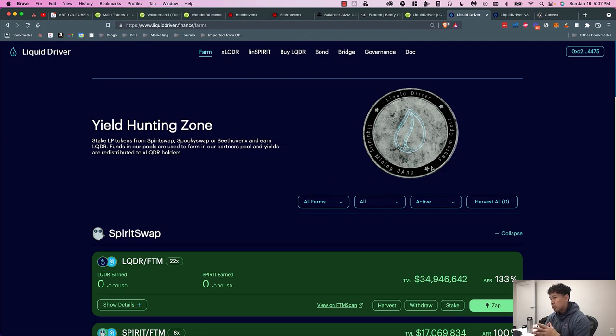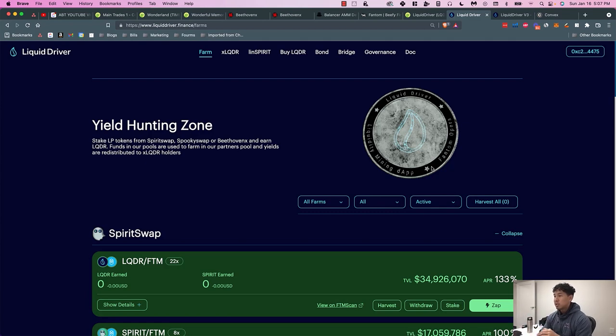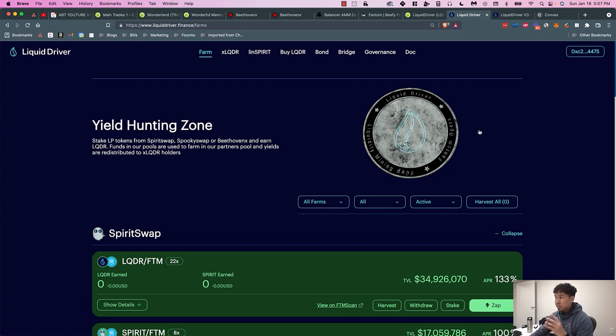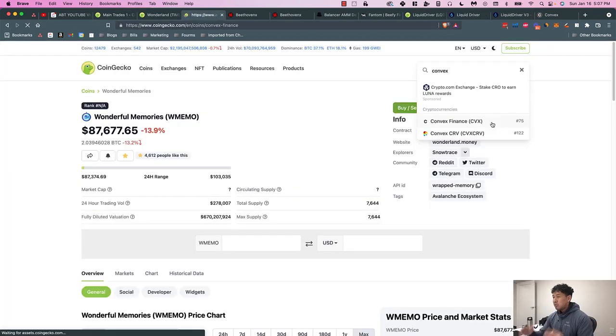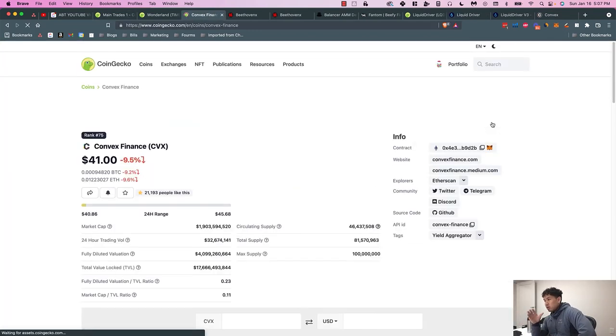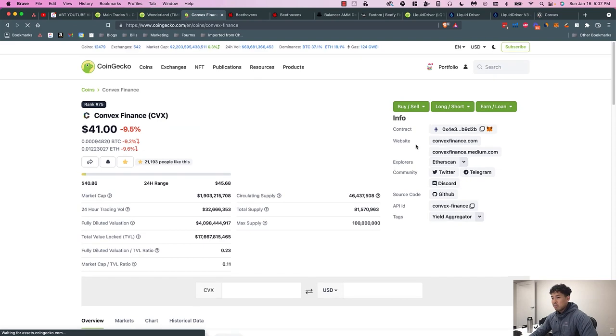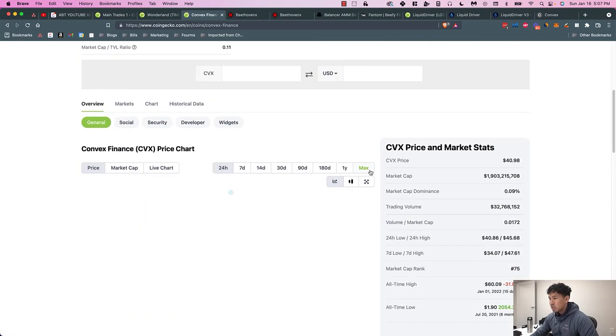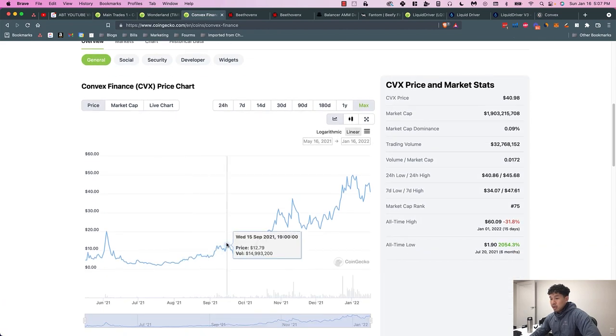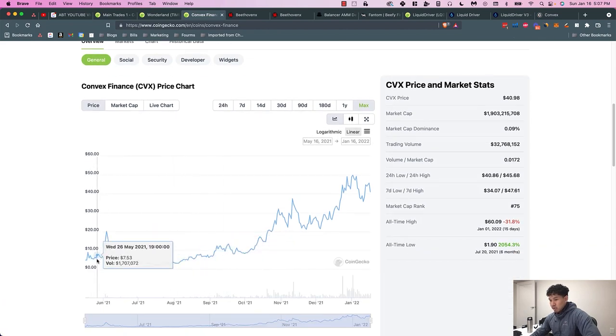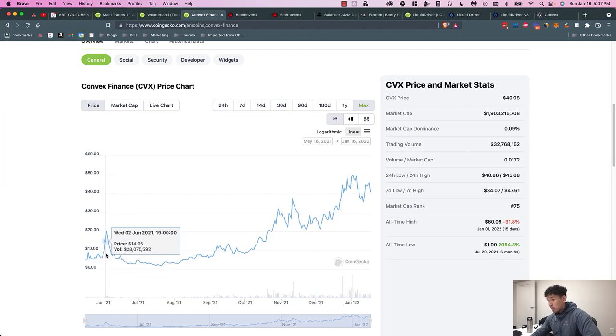So that's what LiquidDriver does. If that didn't make sense, I recommend just diving into it a little bit deeper. Basically this protocol aims to be the Convex of the Fantom ecosystem and control emissions. I saw this play out before with Curve and Convex, and I didn't really understand at first either, but I knew based on the price action of Convex I should have put money into it. I see the same narrative playing out in the Fantom ecosystem.